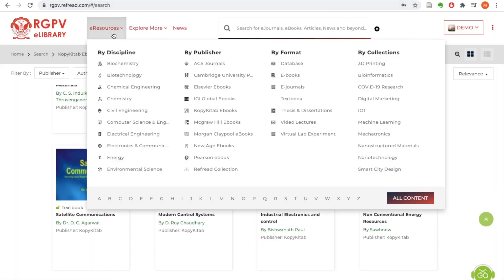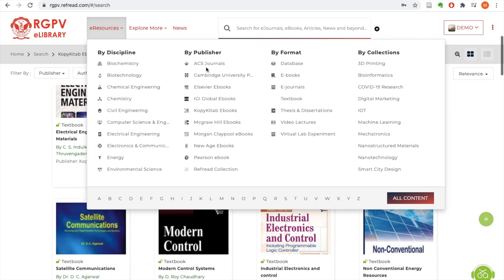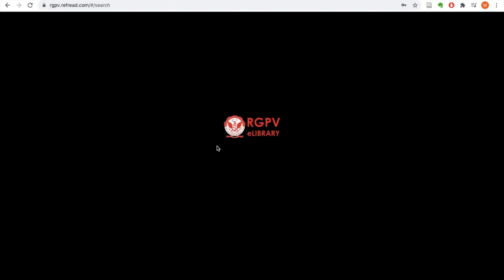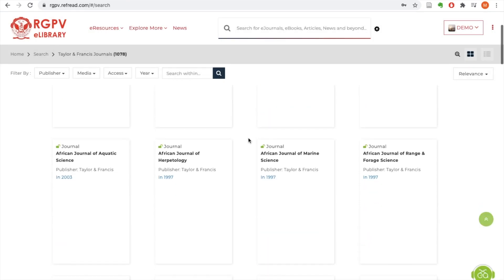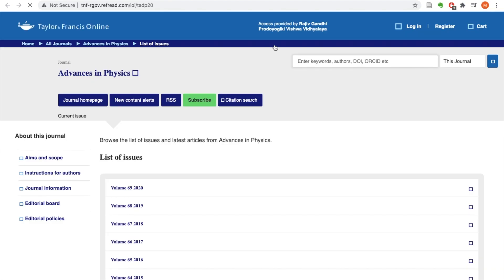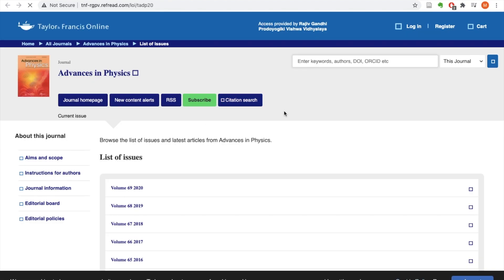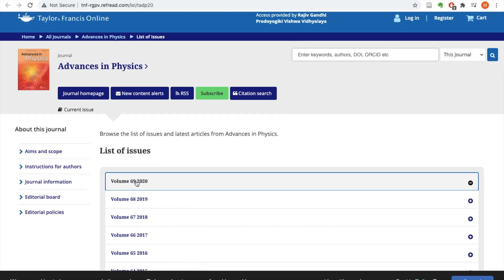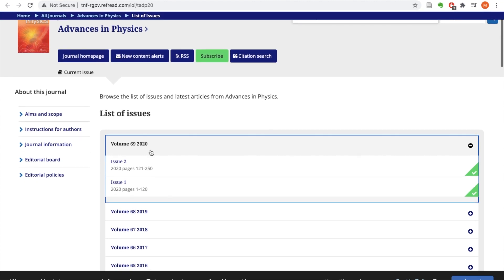Let's do this once more for a journal publisher — this time for our PhD scholars and MTech students. I clicked on Taylor & Francis journals and I get the listing of all the journals subscribed, more than 1000 journals. I click on the read button on the journal I wish to read. As you can see at the top it says 'access provided by RGPV,' which means the automatic authentication has been done on the publisher platform via RGPV eLibrary.